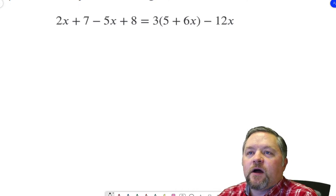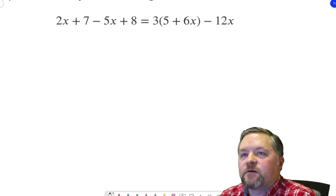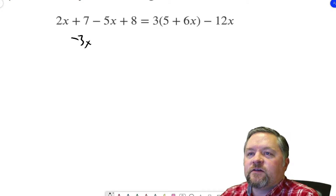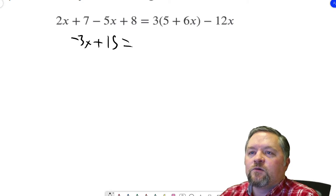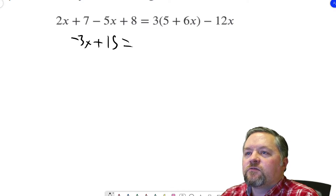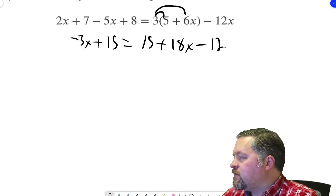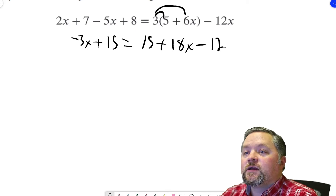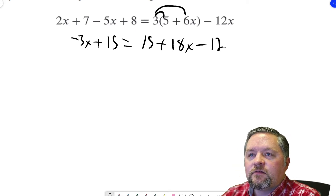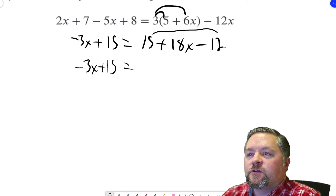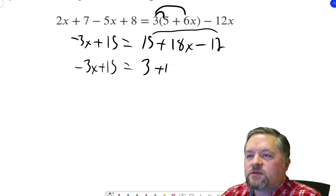Let's see if we can combine any like terms. On the left side we can combine: 2x subtract 5x is negative 3x. We've got positive 7 plus positive 8, that's 15. Equals, on the other side, 3 times the quantity 5 plus 6x. So let's distribute. 3 times 5 is 15. 3 times 6x is 18x, minus 12. Now I see where we can combine like terms again on the right. We have a 15 and a negative 12 we can put together: 15 minus 12 is 3, plus 18x.